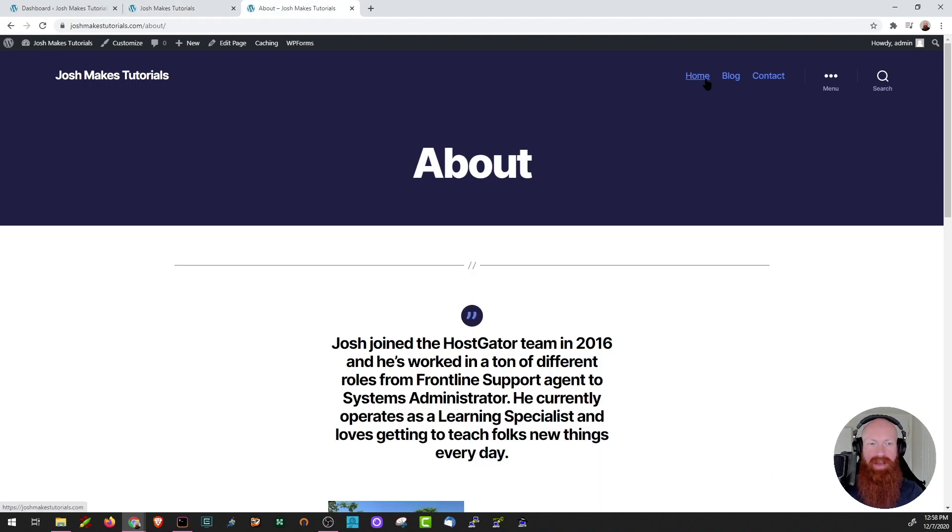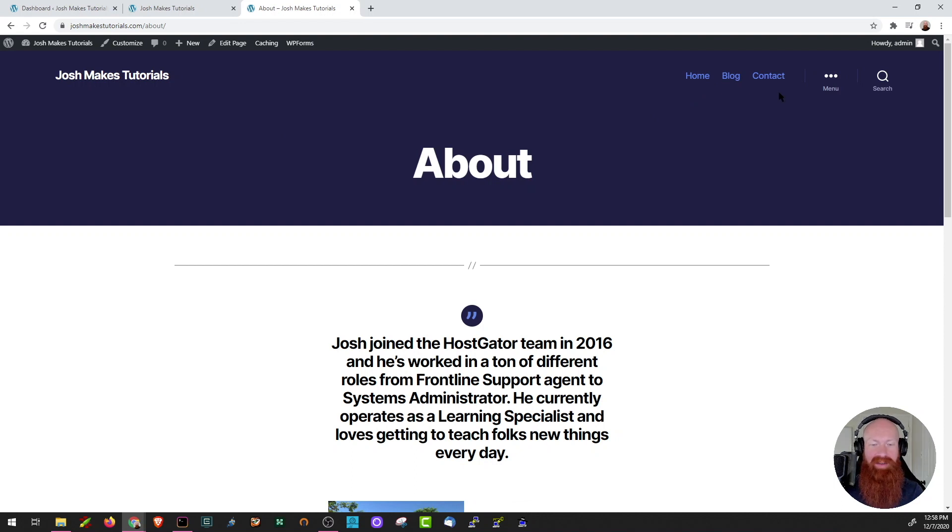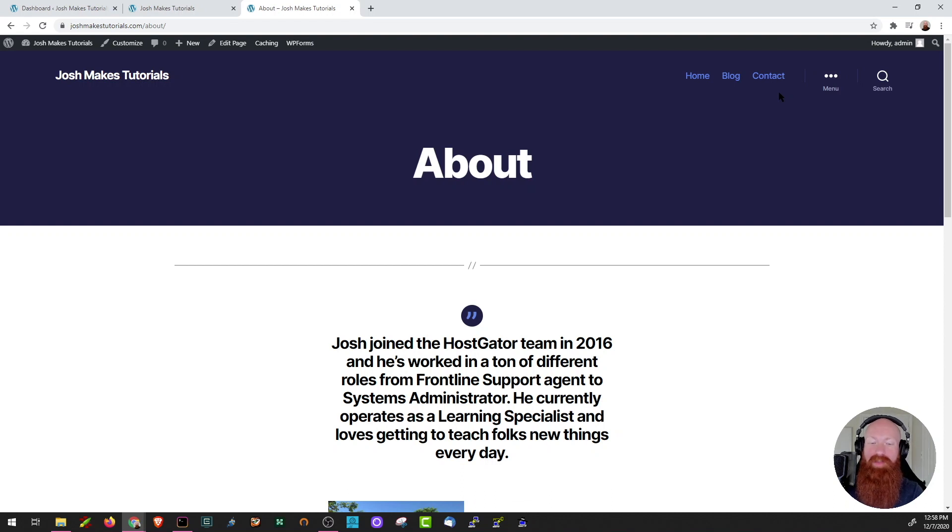As you can see up top, I see my homepage, my blog, and my contact, but I actually don't see the about us page that I made. Today, we're going to get our default menu updated and I'll show you how to go about creating a new menu in case you need to do a couple of different ones for your site.